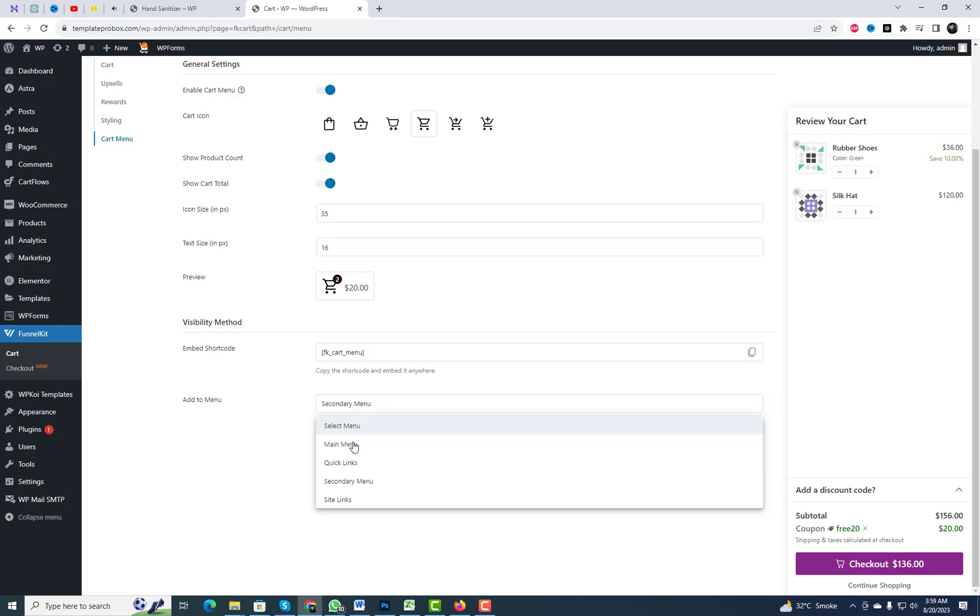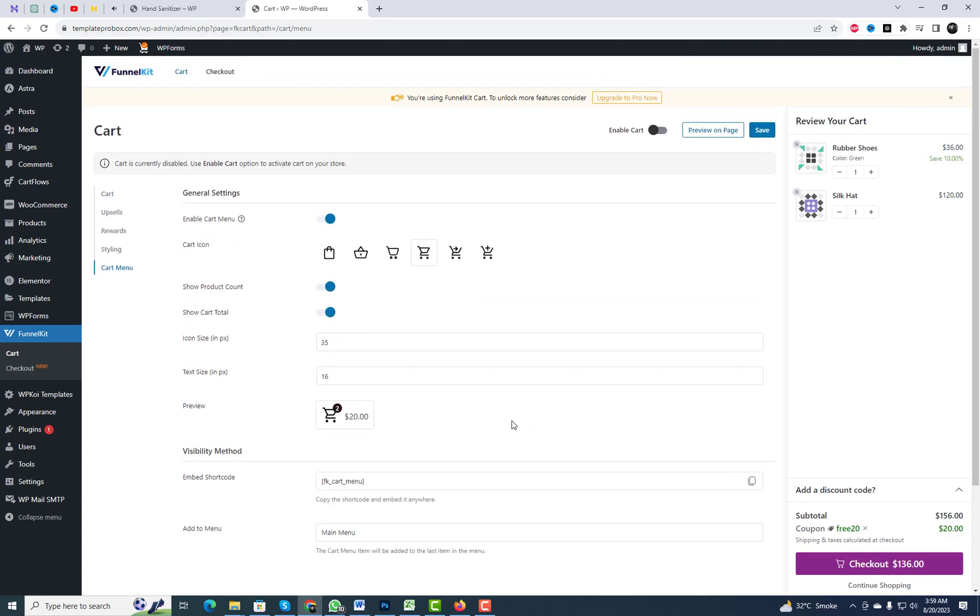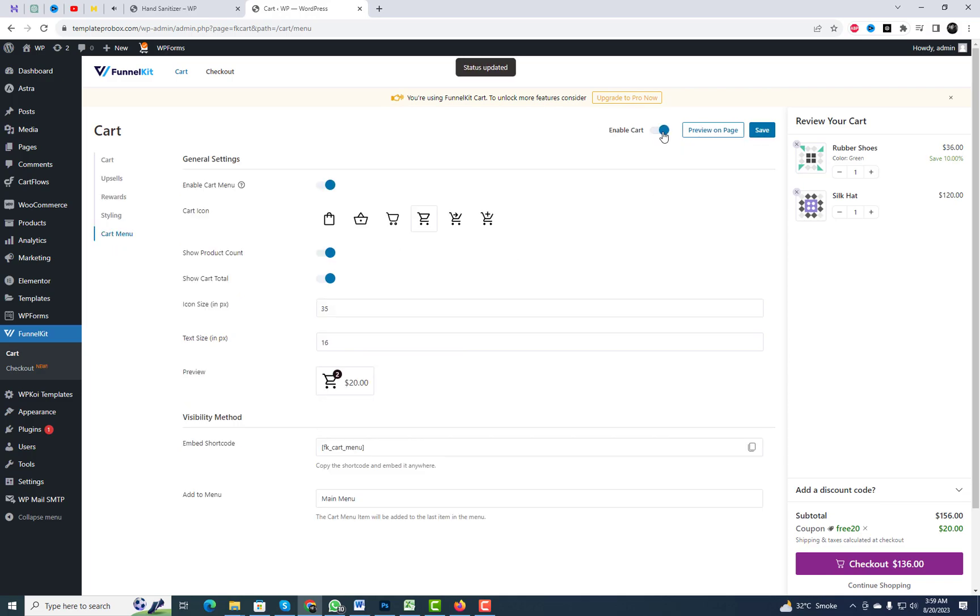By enabling the cart option, you can add a mini cart to your menu item. Additionally, you can utilize the embed shortcode to seamlessly integrate it anywhere on your website.